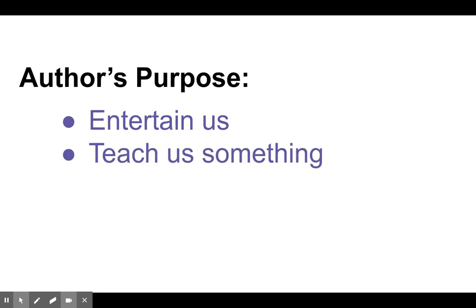Sometimes authors will write to teach us something or to share information with us or inform us about something that we didn't already know.